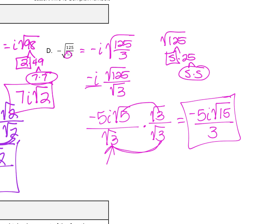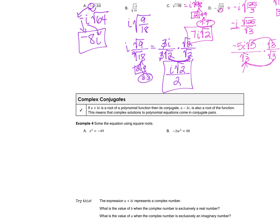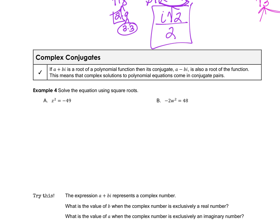You're simplifying radicals just like before, except you have to bring the negative that's under the square root outside as an i so you can simplify the positive radical. For complex conjugates — just like with radicals — if a plus bi is a root of a polynomial, then its conjugate is a minus bi. The only difference is the sign, so when you multiply them the middle terms cancel.